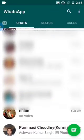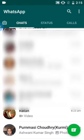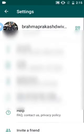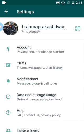Here you have to open WhatsApp. You can see in the right corner there are three dots — click on that and you will get five options. You have to click on Settings.